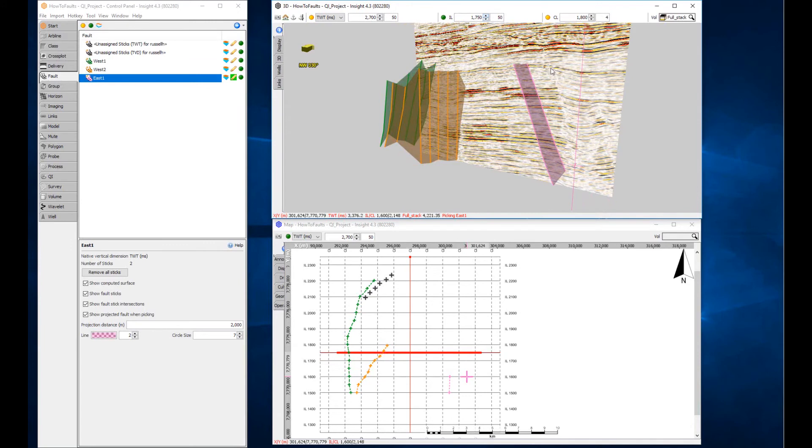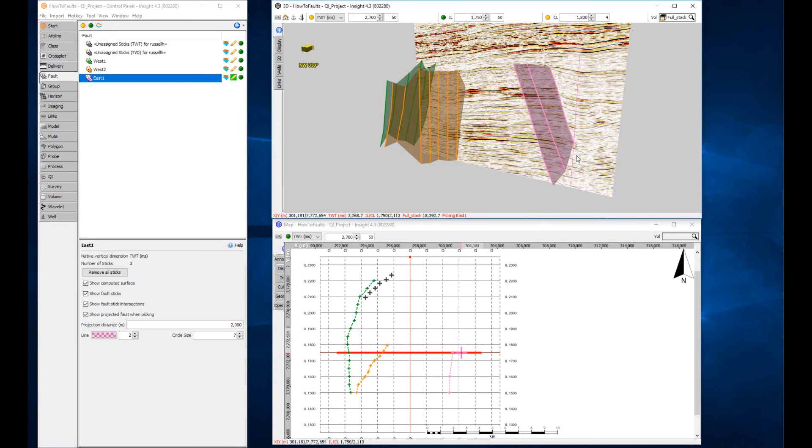Any time a fault is changed, Insight automatically updates the fault surface. Remember, you can pick a fault on any combination of views.